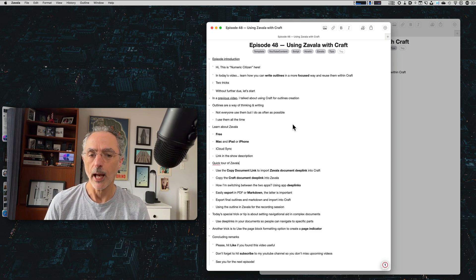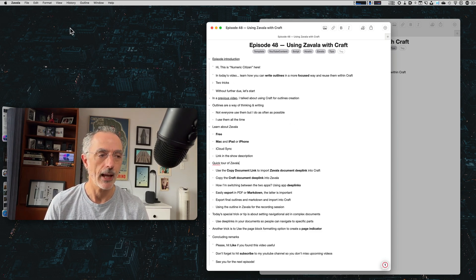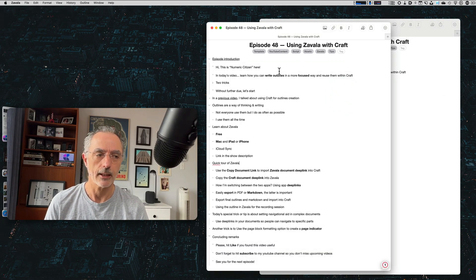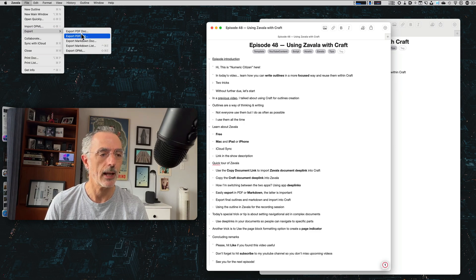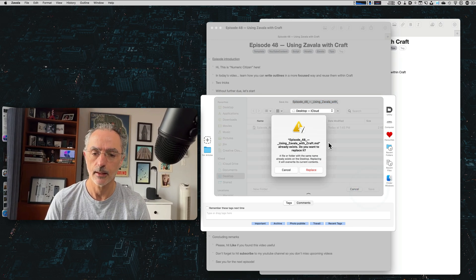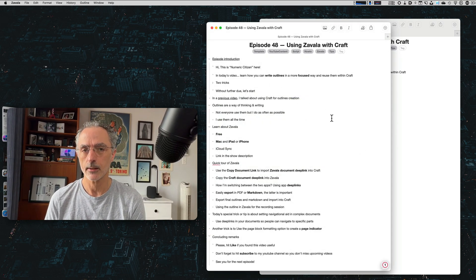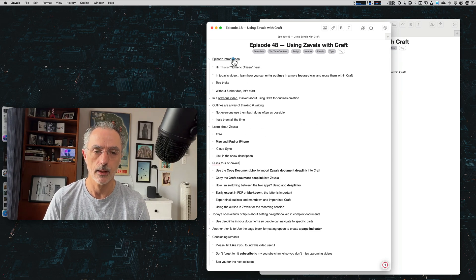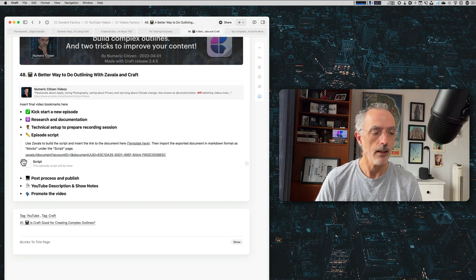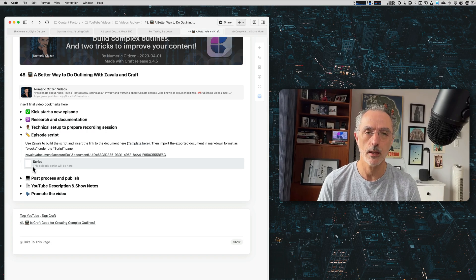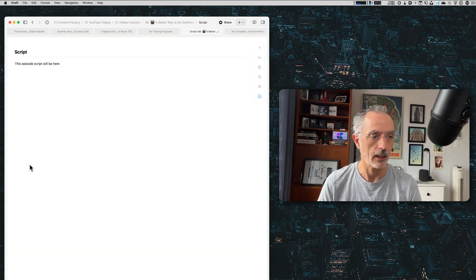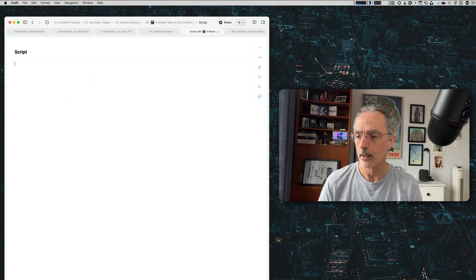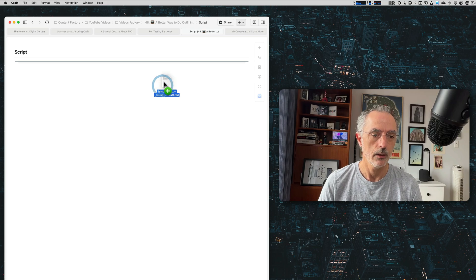So what I'm going to do now is that I'm going to export this file as a markdown file. I've already done that here. So I'll do that again so you can see what's the process export as a markdown document. So I can leave it as this, replace. So now the file is generated and I'll switch back to craft hitting this link. And as you can see here, there is a block, which is a page where I'll insert the video script. So I click on that, I can delete this line and then I'll drag this file way over there.